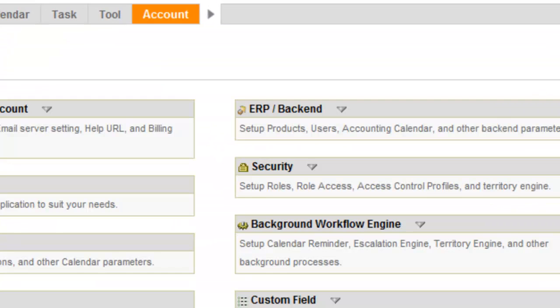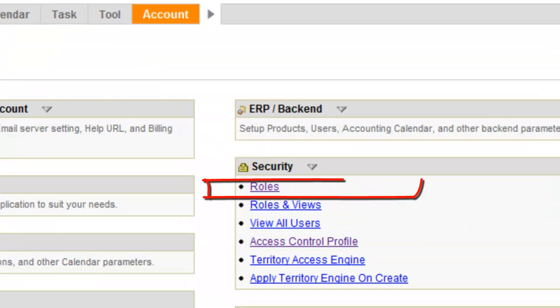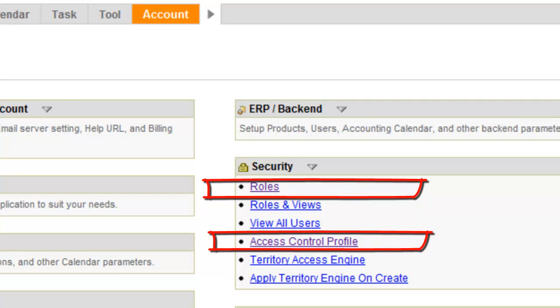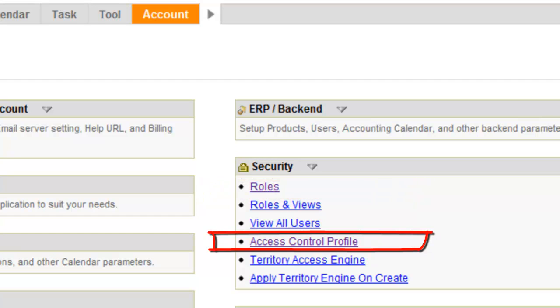So right here under Security — Roles and Access Control Profile — these are your two primary settings for determining your roles. Thank you.